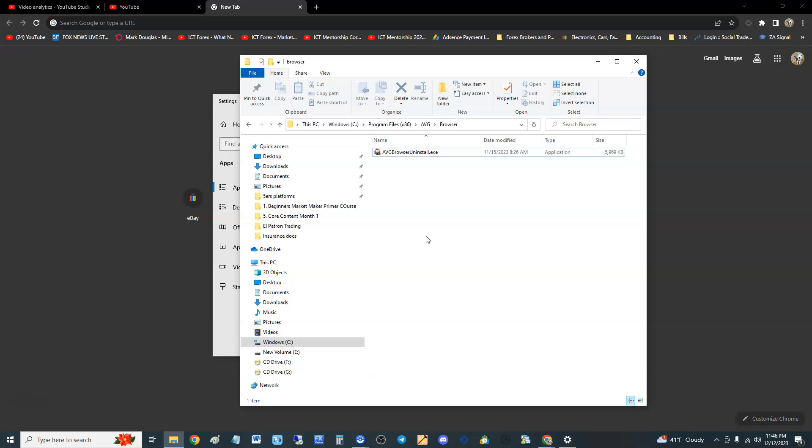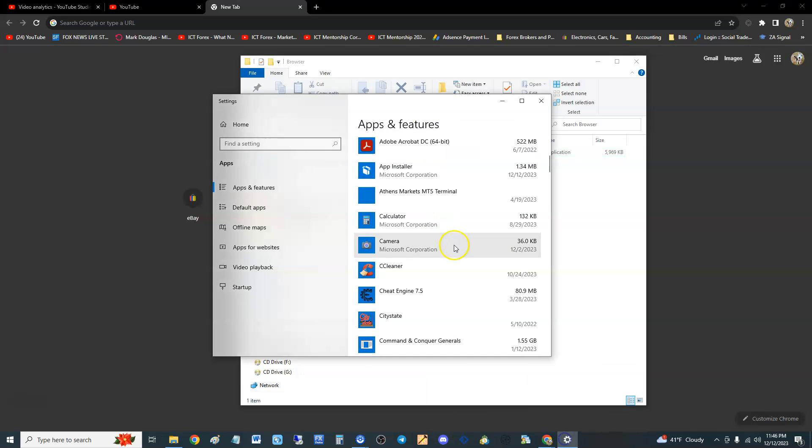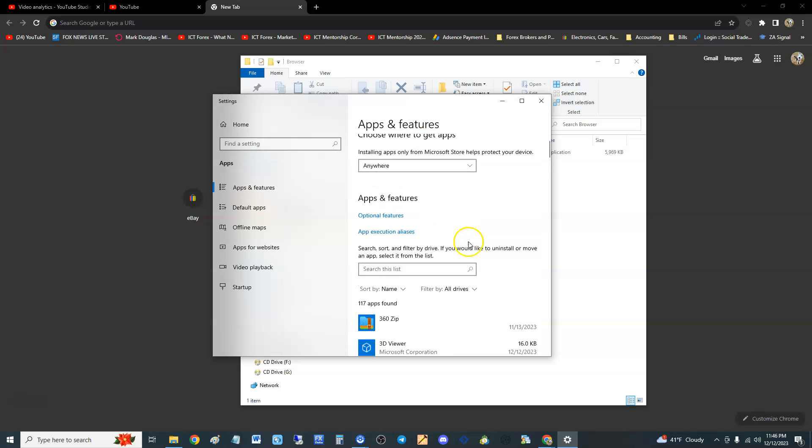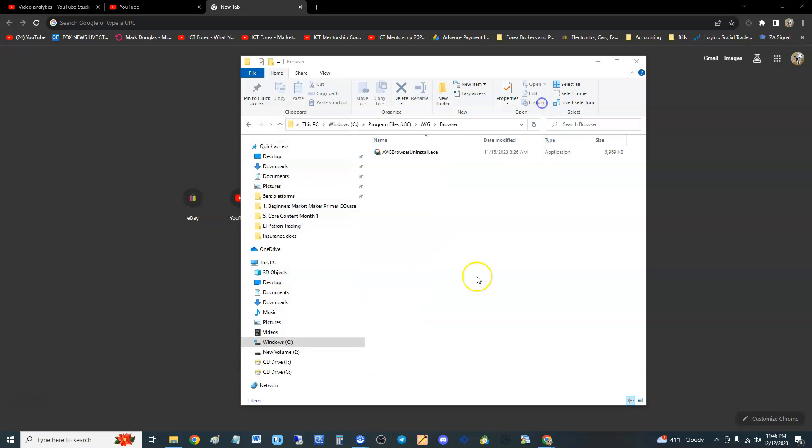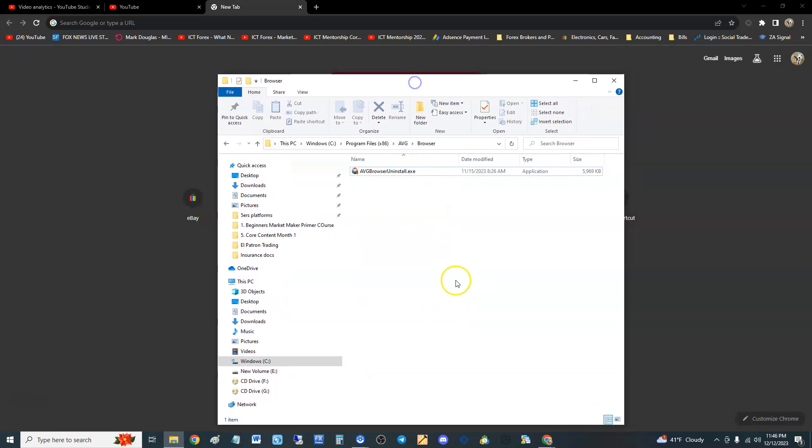It's gone. It is gone. Now if we go to our Programs and Features, it shouldn't be there anymore. Yep, there it is—not there anymore. It won't be bugging you anymore.